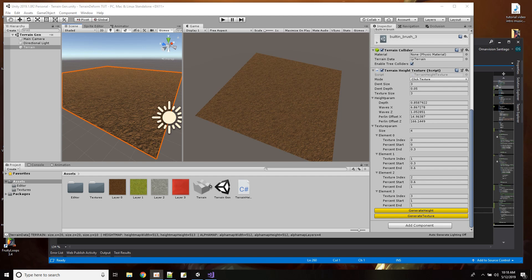In today's Unity tutorial, we're going to go over how to do procedural terrain generation. What that means is we're going to learn how to modify a terrain using scripts instead of using the editor.